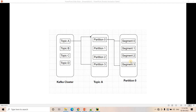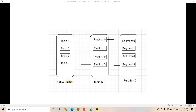Each partition has multiple small log files instead of one big log file, storing all messages in append manner, and those are the segments. If you consider partition 0, it is having multiple segments inside it. So segments are the smallest unit where data or messages are stored. Multiple segments create one partition, multiple partitions create a topic, and multiple topics are present inside a Kafka cluster.